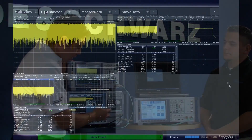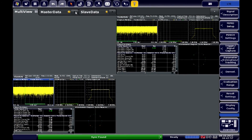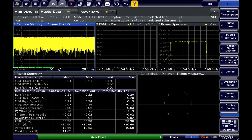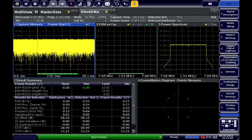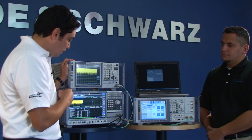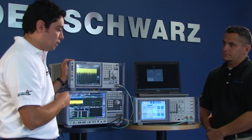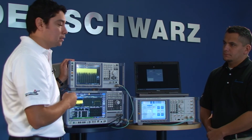After the analysis is complete, we can look at the front panel of the FSW to view the demodulated data from both carriers — the master carrier and the slave carrier. That's just a quick overview of how we can analyze carrier aggregation for Release 10 of LTE. Thank you, Raoul.